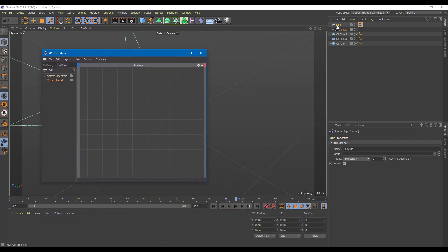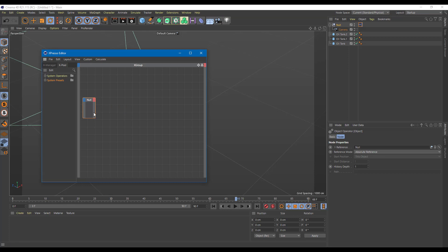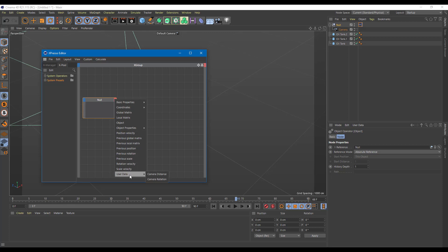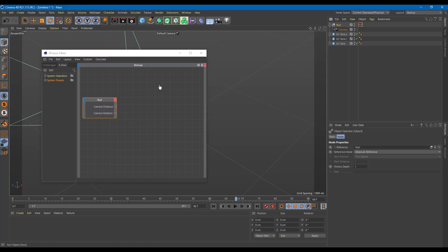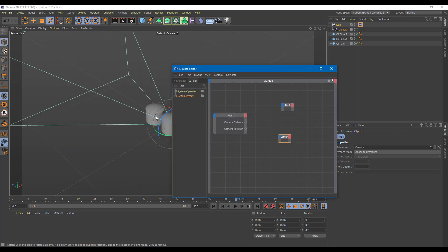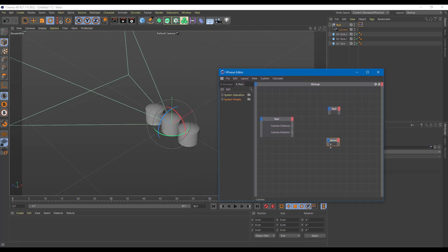I'm going to drag in the null into Expresso and increase its size. To bring in the user data, I'll go to user data — that's camera distance and camera rotation. I want to control the null's rotation while controlling the camera's distance. I'll drag in the null again and also drag in the camera. Distance is going to be linked to the camera while rotation is going to be linked to the null.